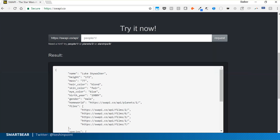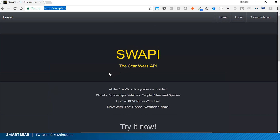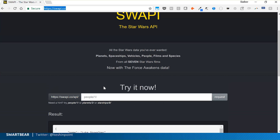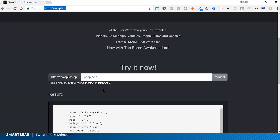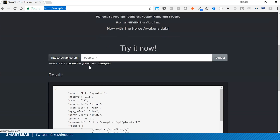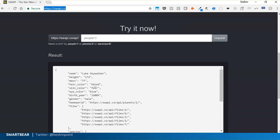On screen you can see the Star Wars API — a pretty cool website called the Swap API (Star Wars API). You can explore the Star Wars universe using this API.